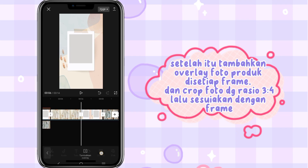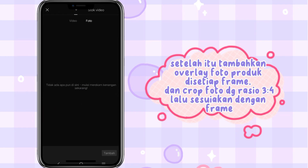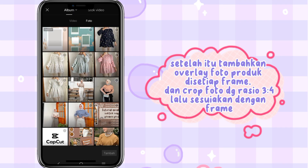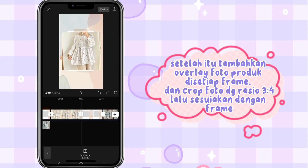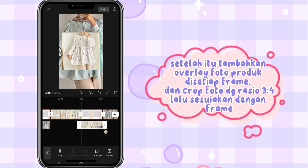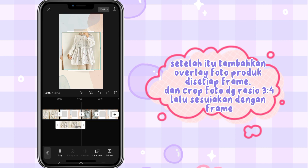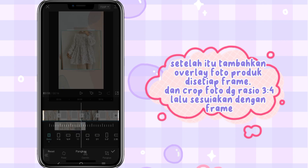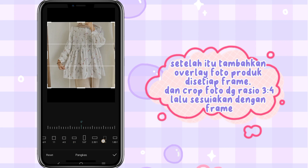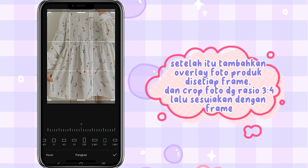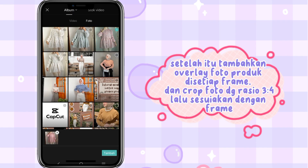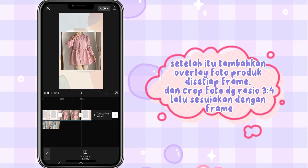Setelah itu tambahkan overlay foto produk di setiap frame, dan crop foto dengan rasio 3 banding 4, lalu sesuaikan dengan frame. Sampai perjumpa!